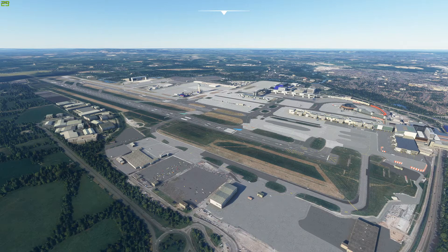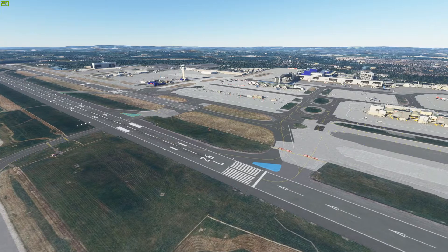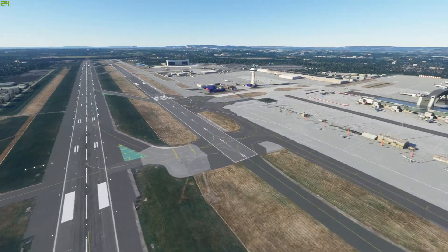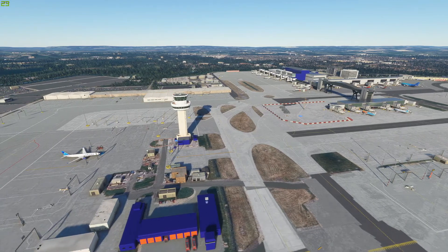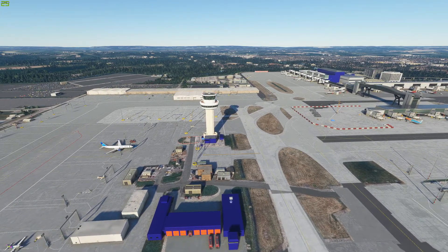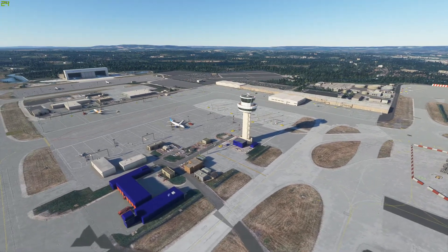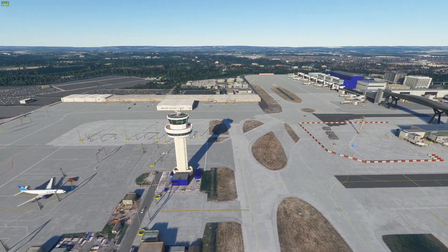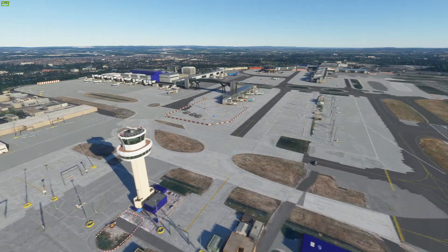Alright guys, so here we are in Microsoft Flight Simulator and at Gatwick Airport. Let's check it out. First of all, we now have one control tower rather than two — before there was a glitch where there were two control towers, which is not realistic. Now we have one, and it's a really nice control tower as well.